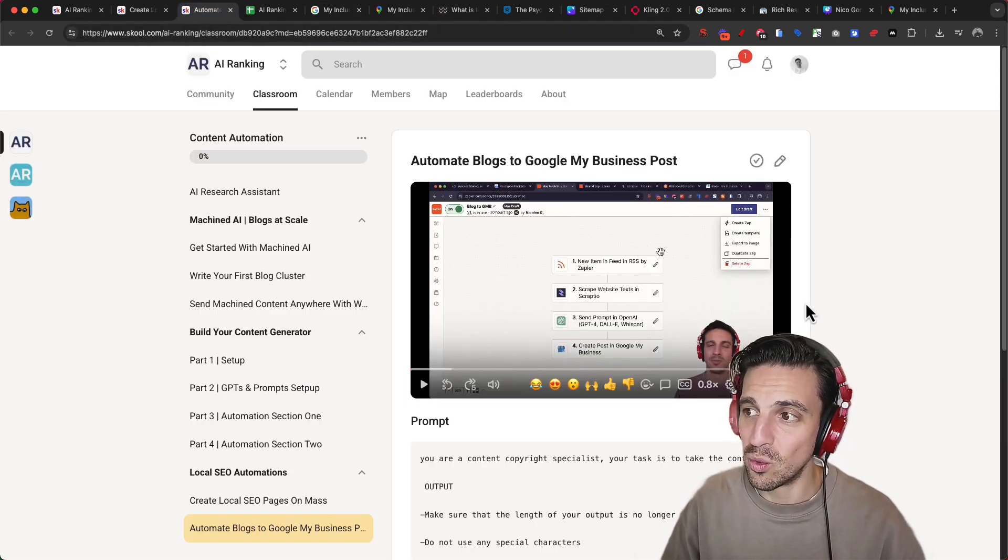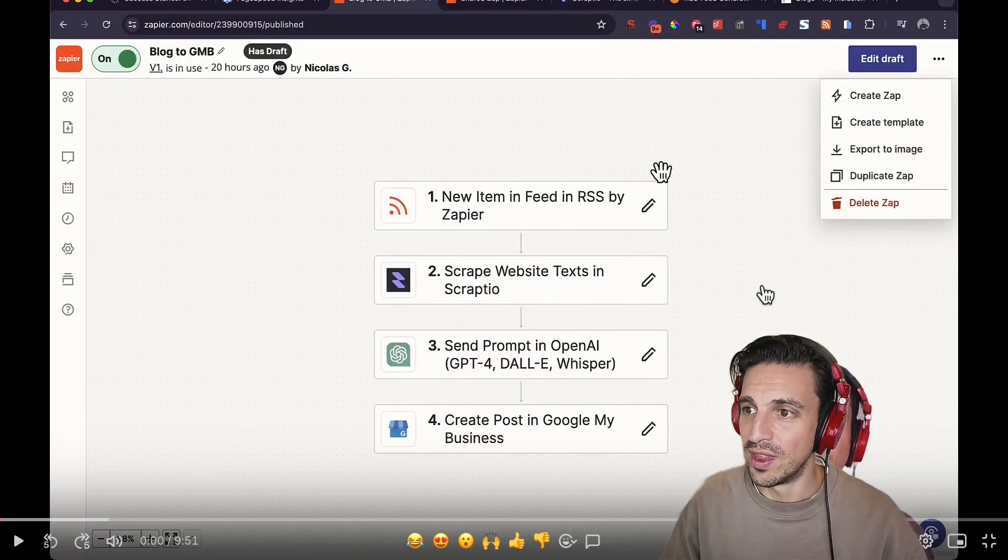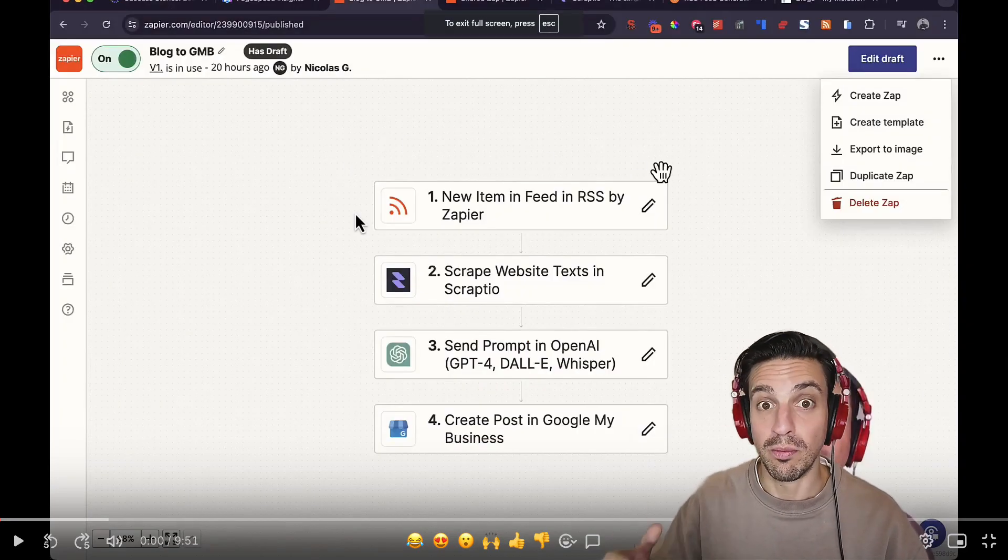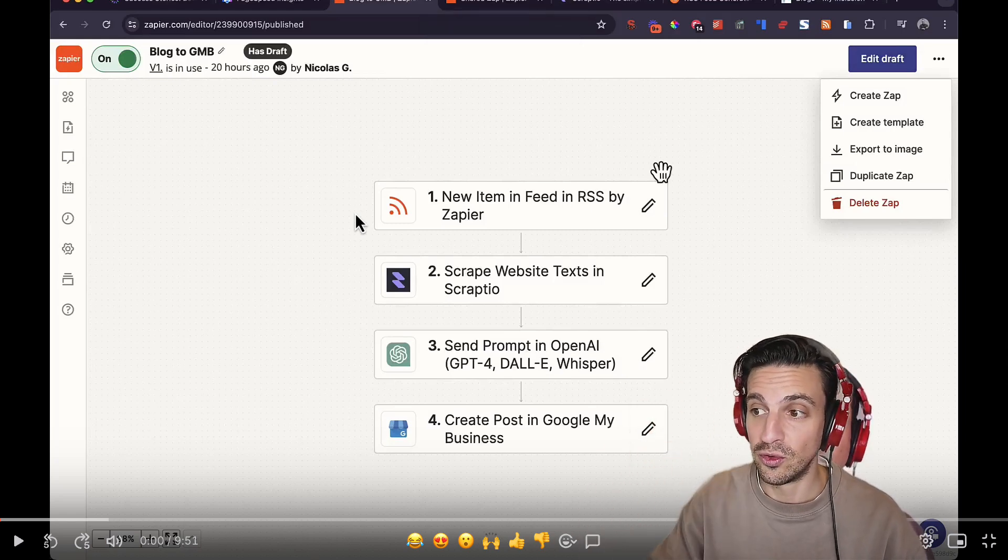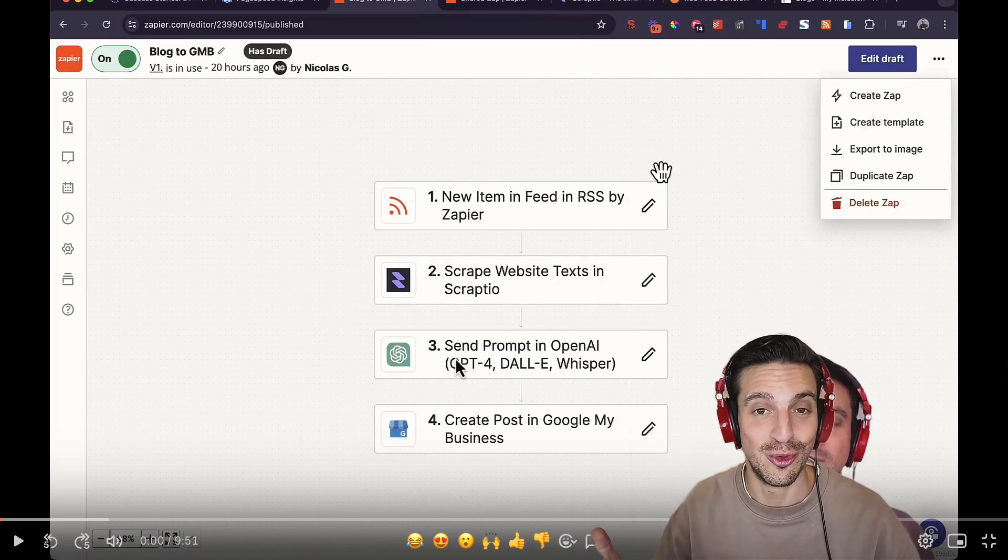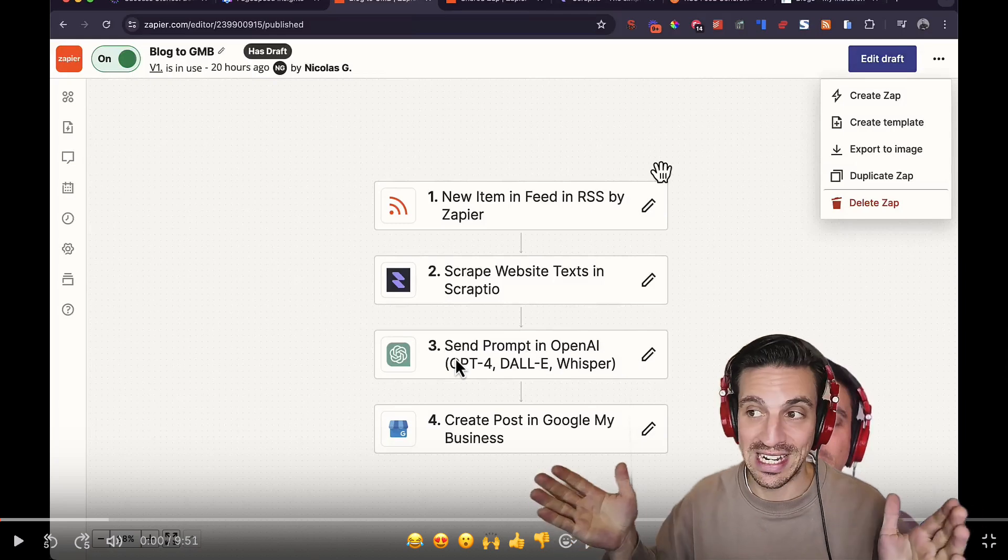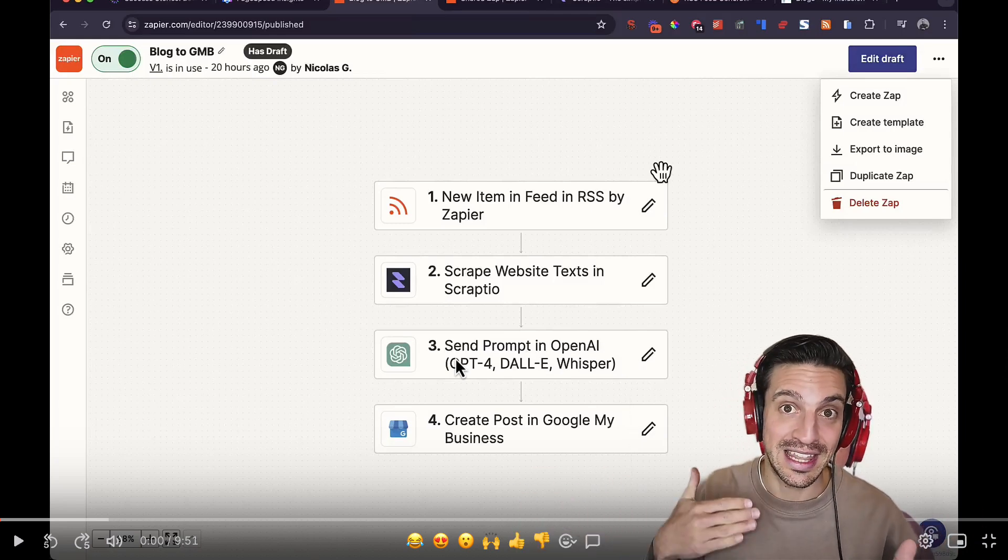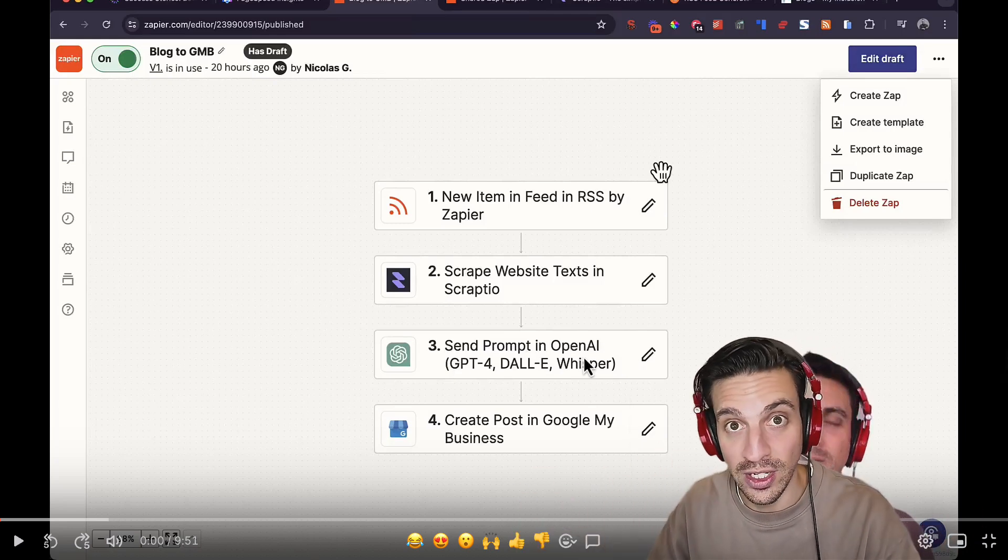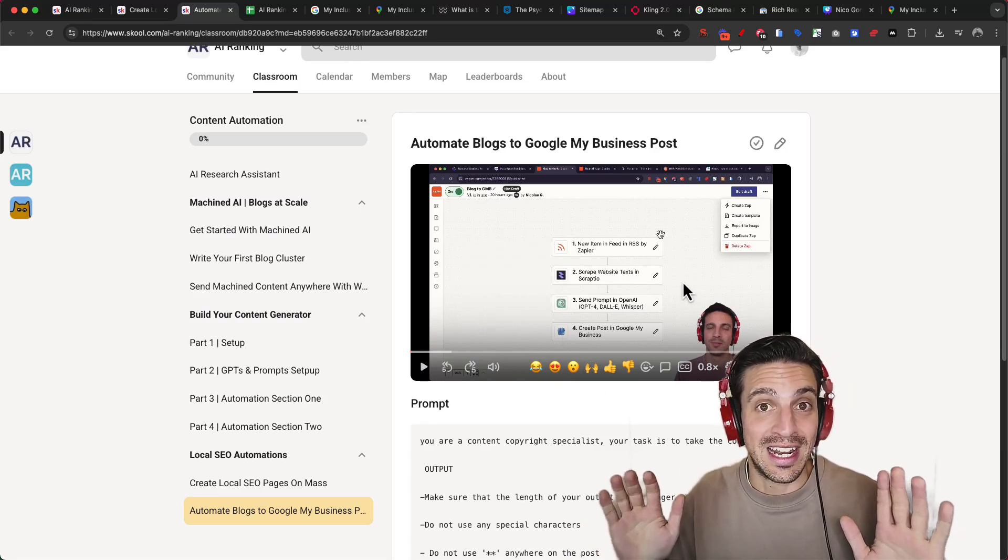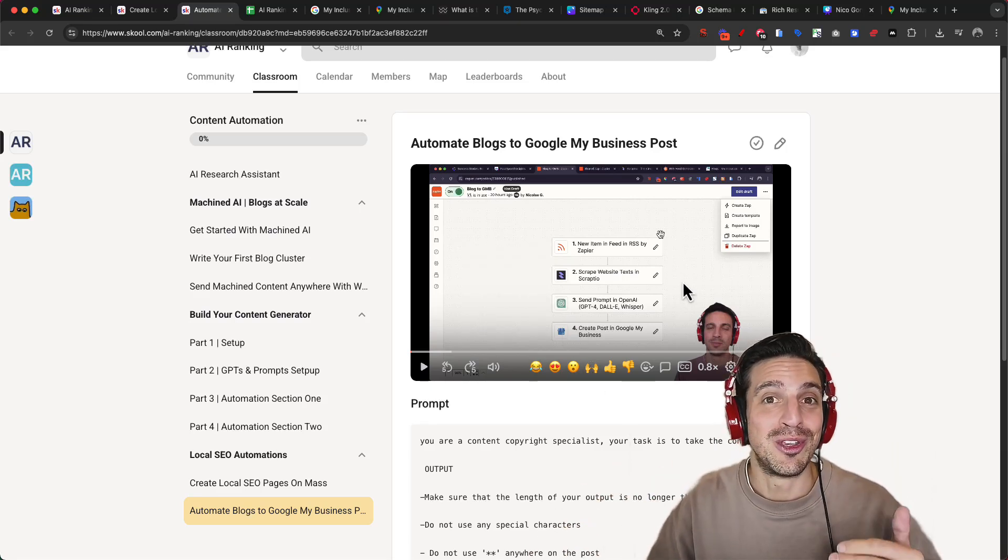For example, we have an automation in our community that shows you when you publish a blog post, we send the content of the blog post to a GPT that knows what to do, knows to repurpose that content and keep it less than 1,500 characters in length and it'll automatically host it on your Google My Business profile. So you set that up once and you don't have to forget it, but you're keeping your Google My Business profile nice and updated.